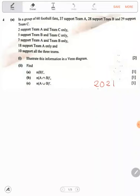Now here, this is what we need to know. When they say 'all', that means it is intersecting all the teams A, B, and C. Now, where we are having two teams only, this is the intersection between two teams only.